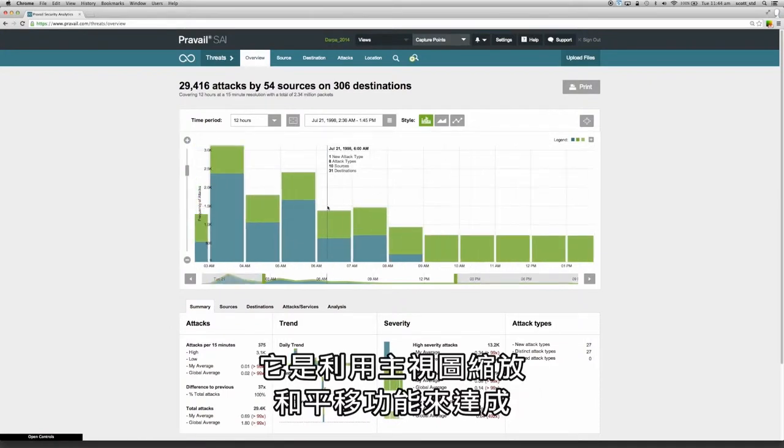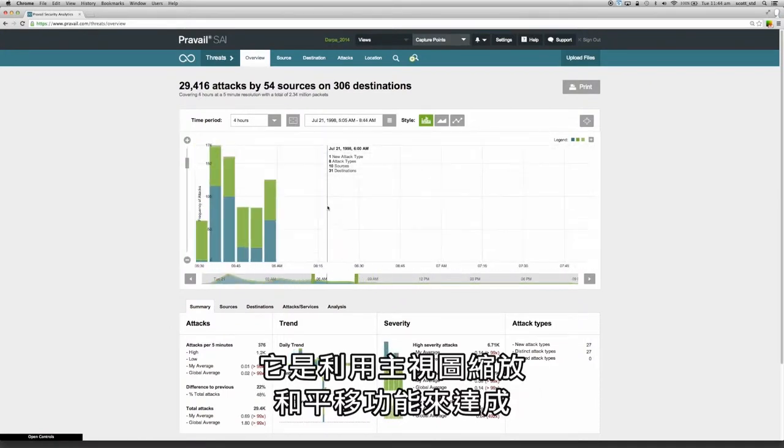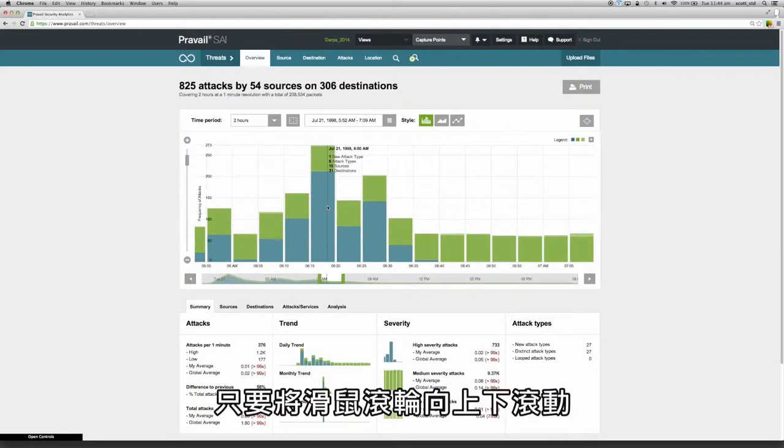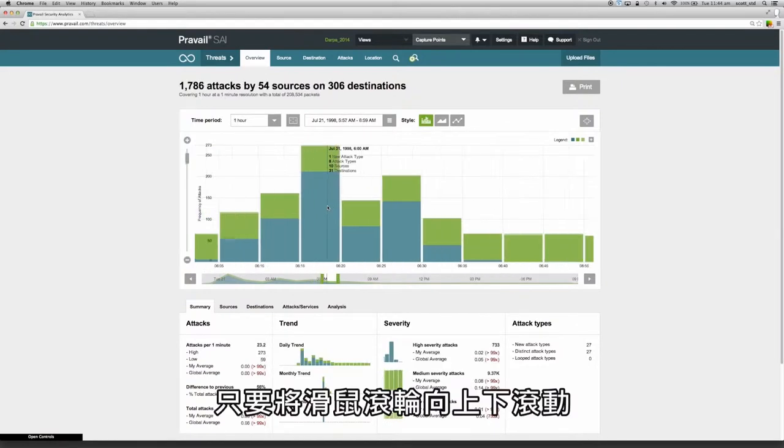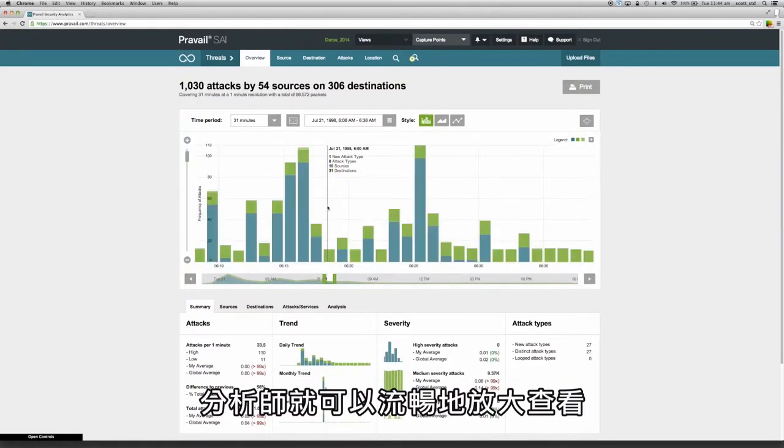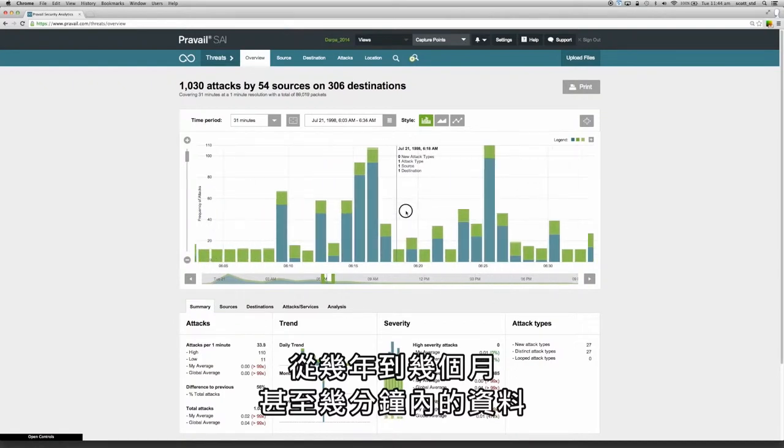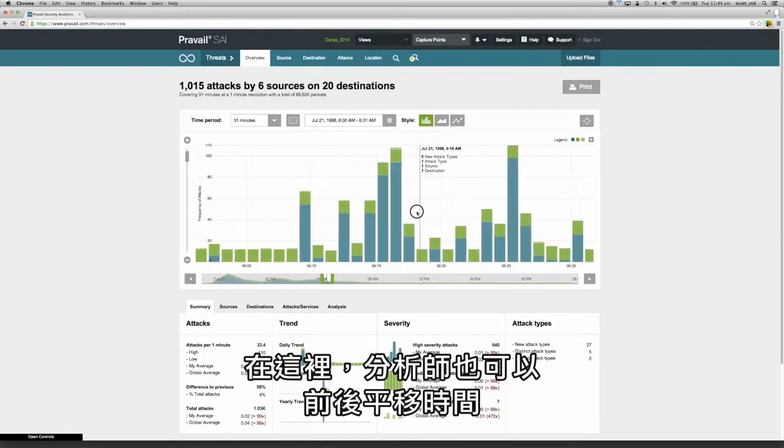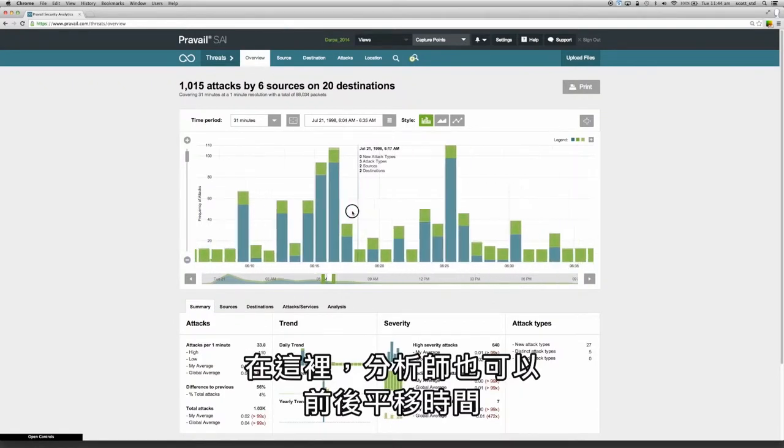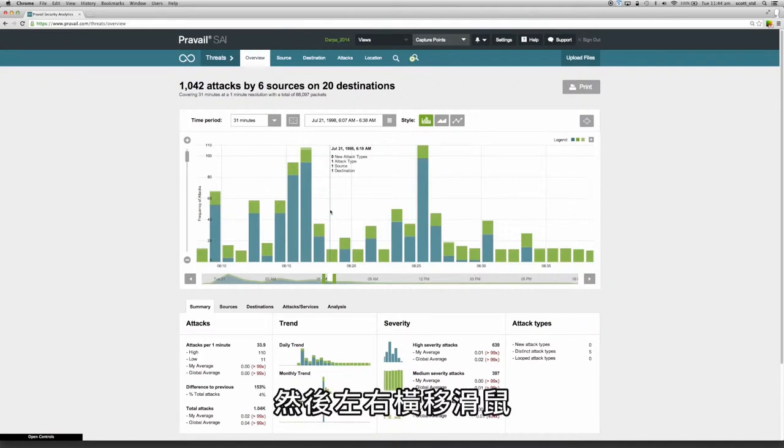This is achieved using the zoom and pan functions in the main visualization. By simply moving the mouse thumb wheel up or down the analyst can seamlessly zoom in from a view of years or months of data to minutes. From here the analyst can also pan backward or forward in time by simply holding the mouse button down and moving the mouse left or right.